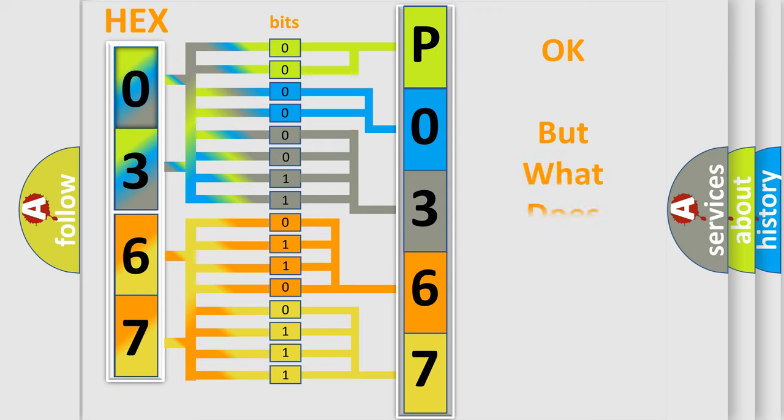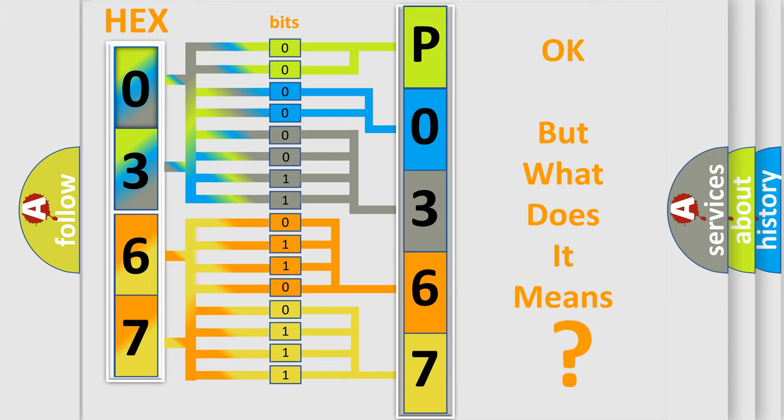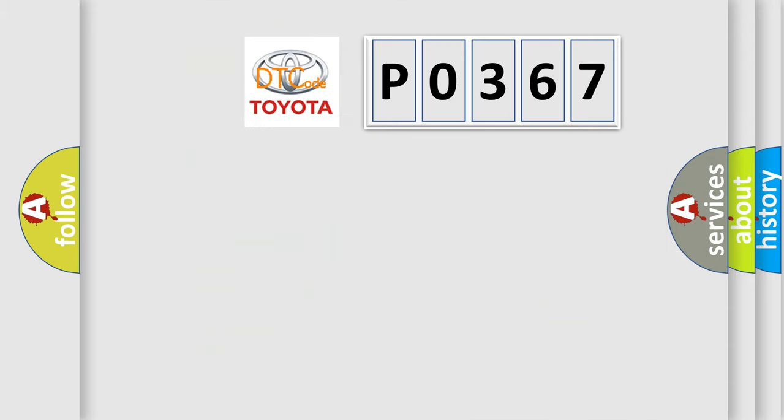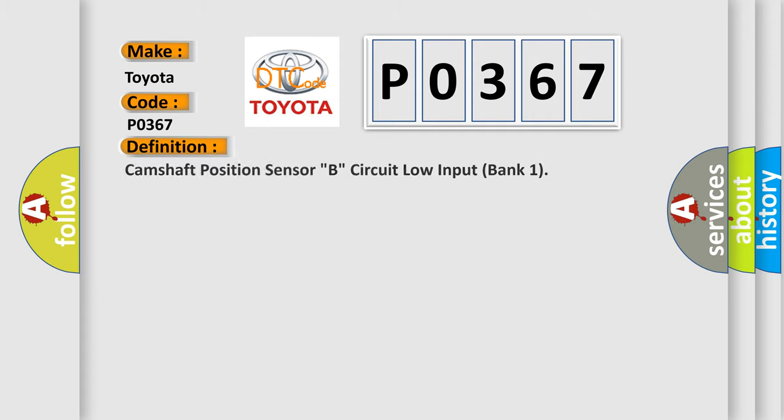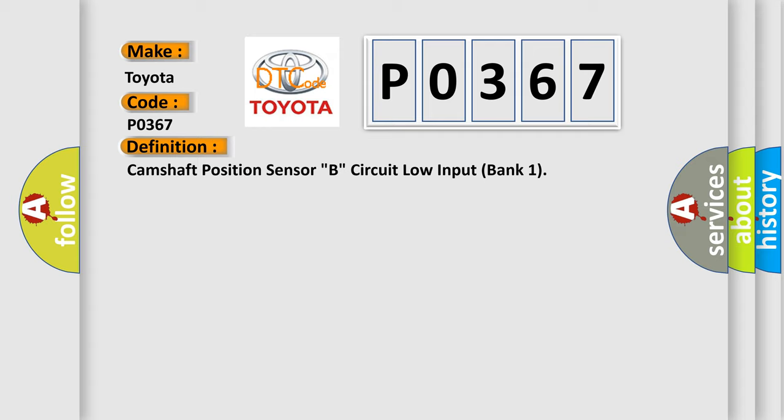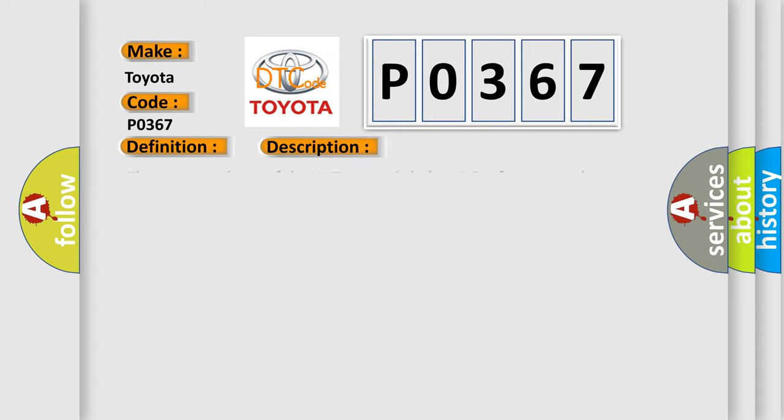The number itself does not make sense to us if we cannot assign information about what it actually expresses. So, what does the Diagnostic Trouble Code P0367 interpret specifically for Toyota car manufacturers? The basic definition is Camshaft Position Sensor B Circuit Low Input Bank 1.